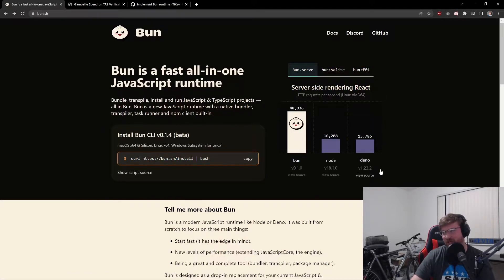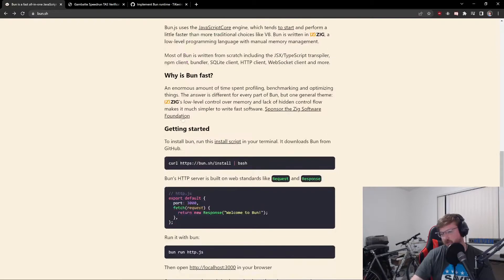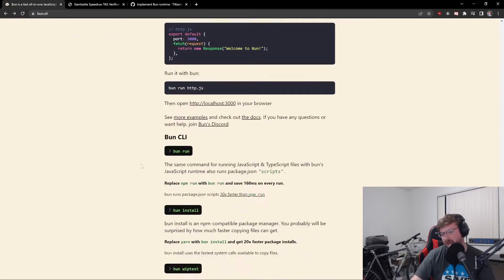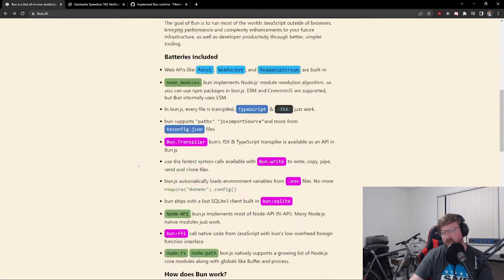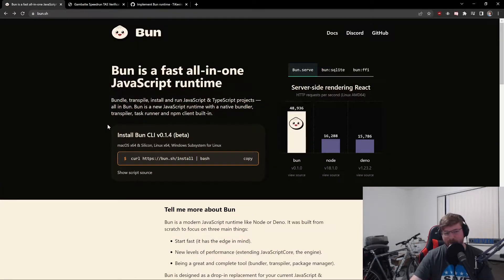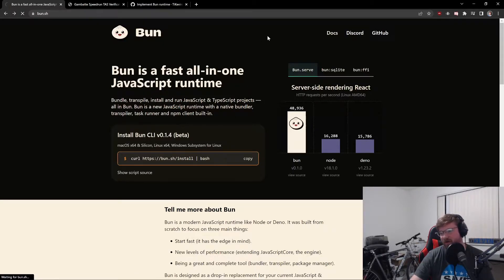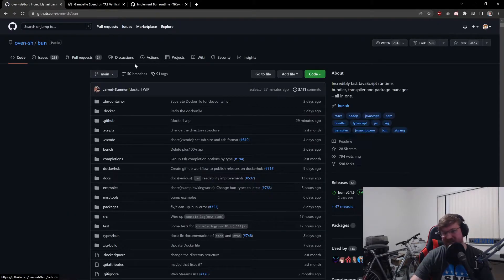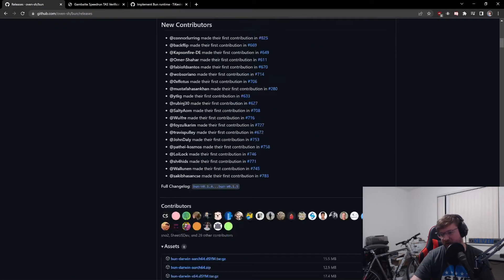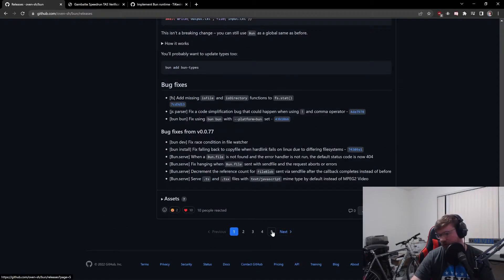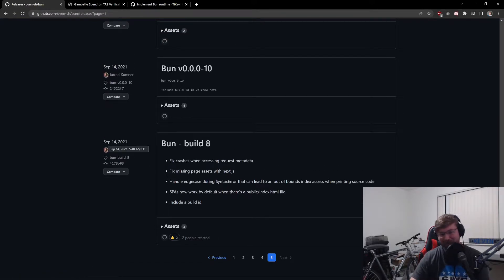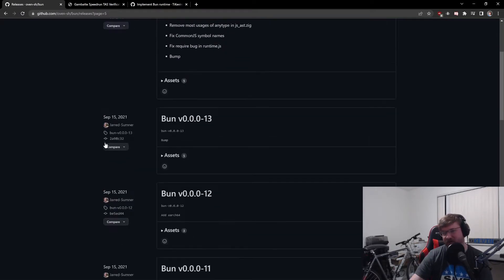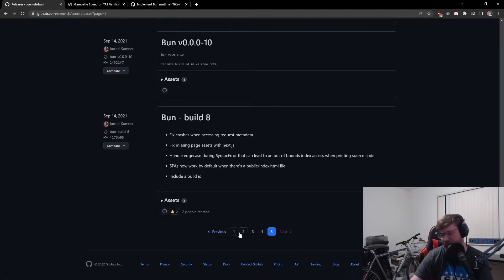So that's kind of the background of why Bun is going to be a lot faster than Node and Dino. And you can see some comparisons at the top here, Node and Dino being pretty similar in performance, Dino having other advantages than just performance compared to Node, but we don't have to get into that. I have a separate video about Dino if you want to get into that. Bun, though, just being a lot faster for server-side rendering of React.